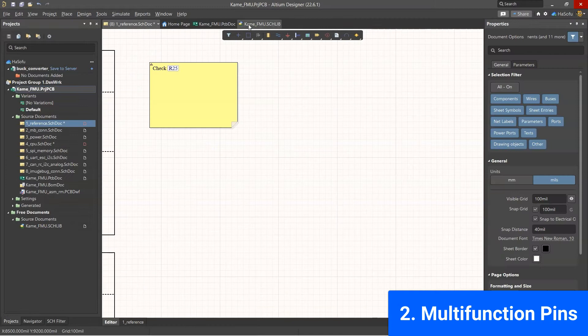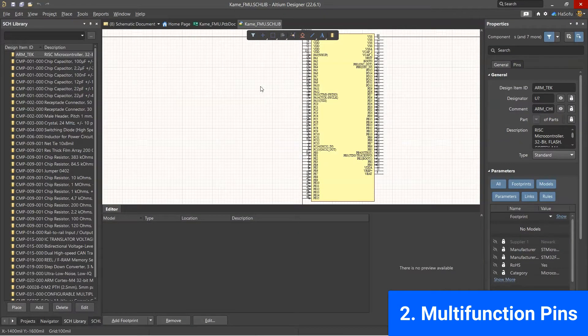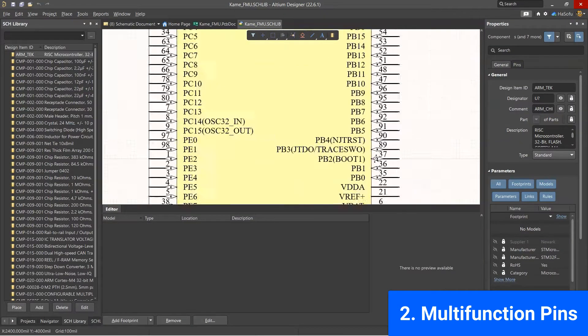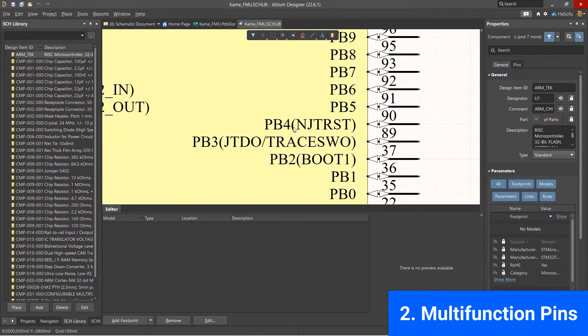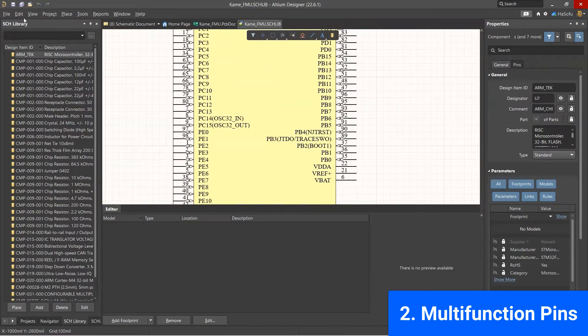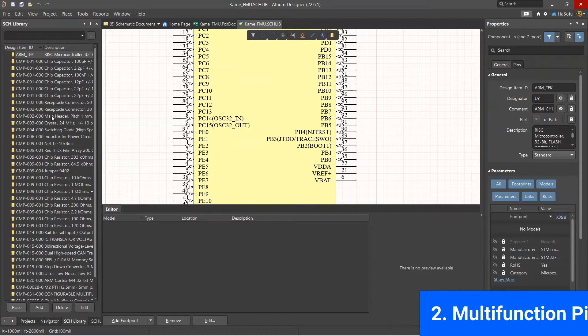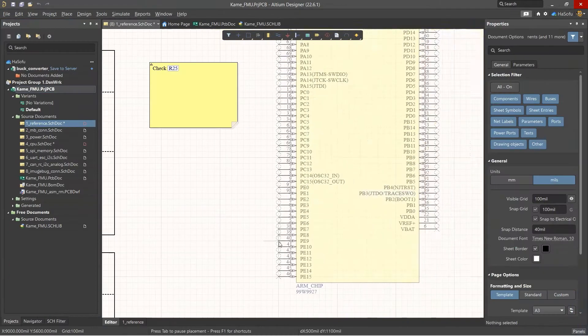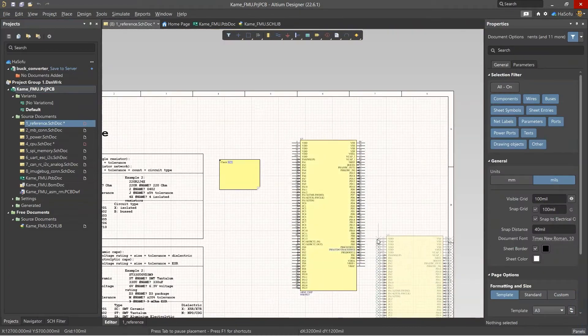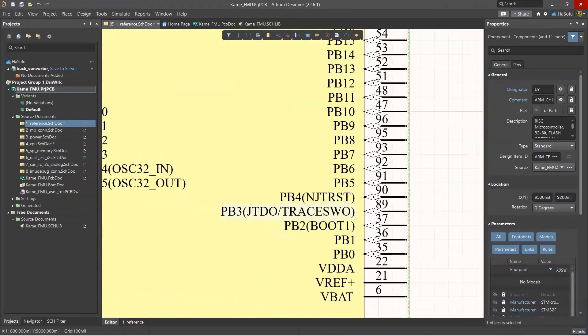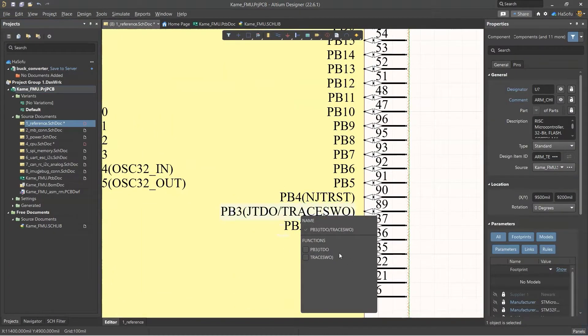Next is multifunction pins. You can actually swap the names on the pins of any schematic symbol now. You just go to the schematic symbol, click on the pin name, and you can change its name and function.